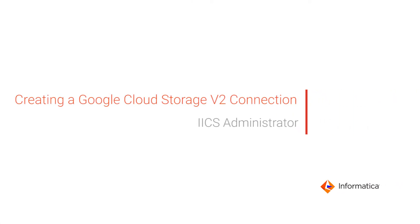This video shows how to create a Google Cloud Storage v2 connection in Informatica Intelligent Cloud Services Administrator.